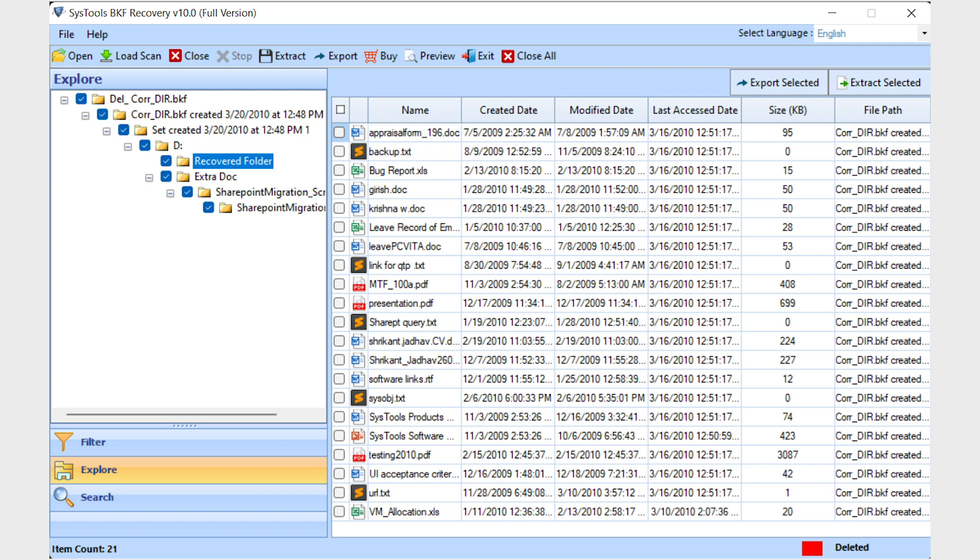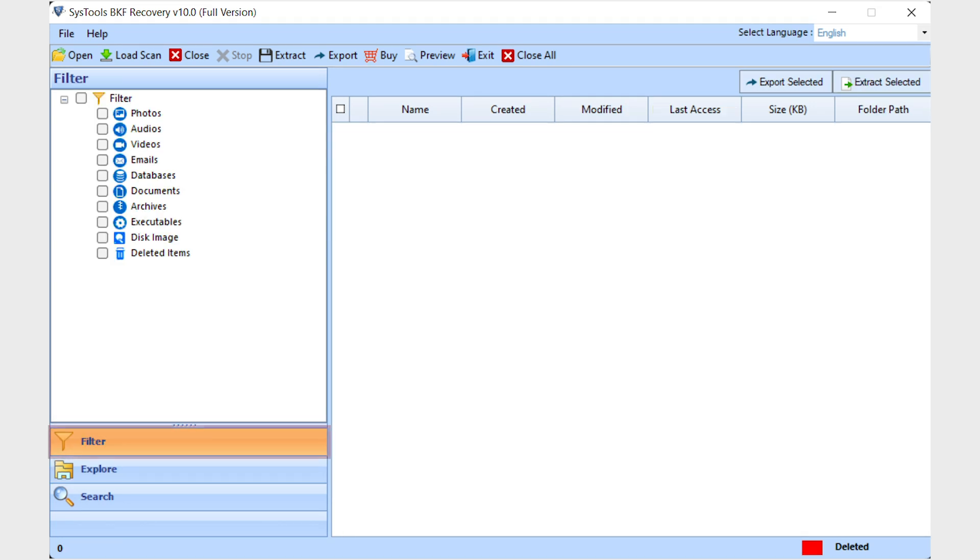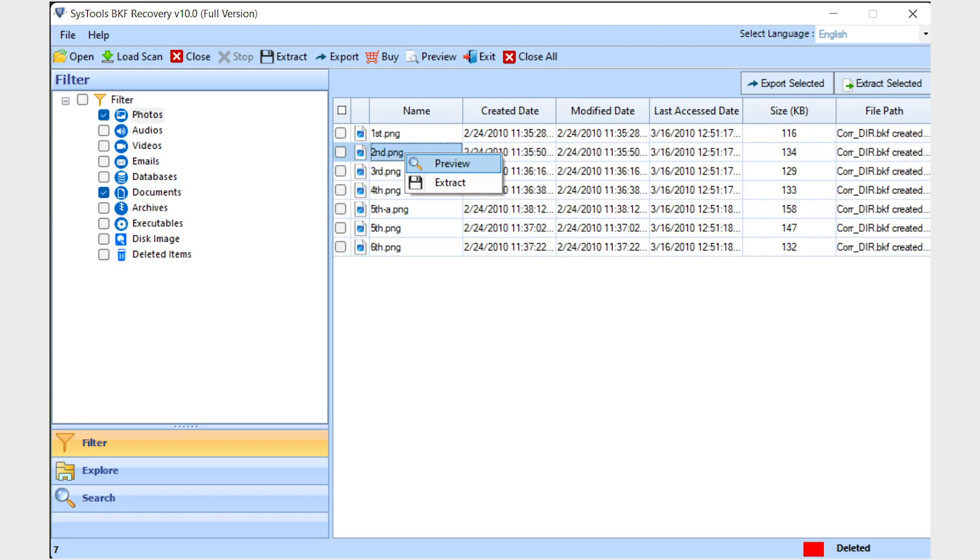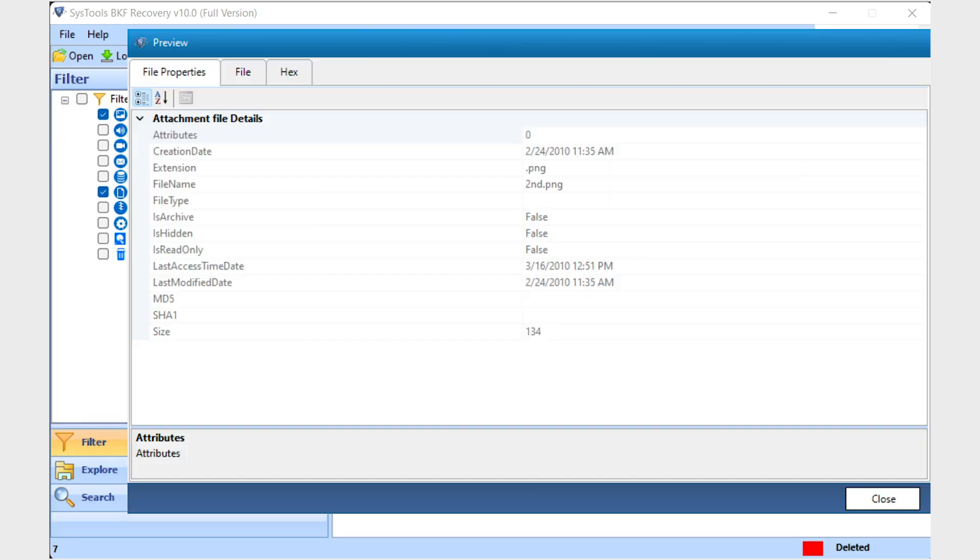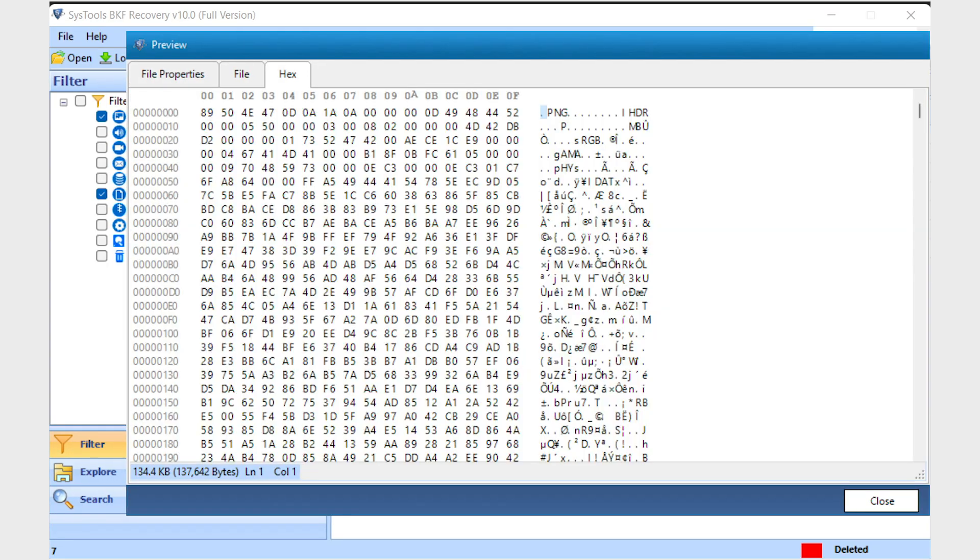Now you will see all the BKF file data. Click on the filter button and the software will list all categories. You can preview the file properties by clicking on the preview button or right-click on the file. Click on file to view the image. You can view hex value by clicking on the hex option.